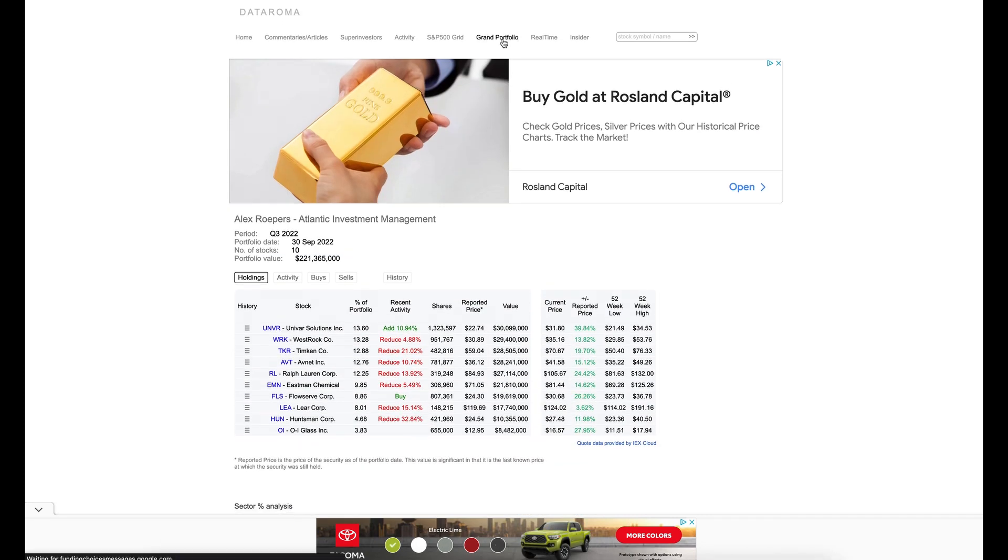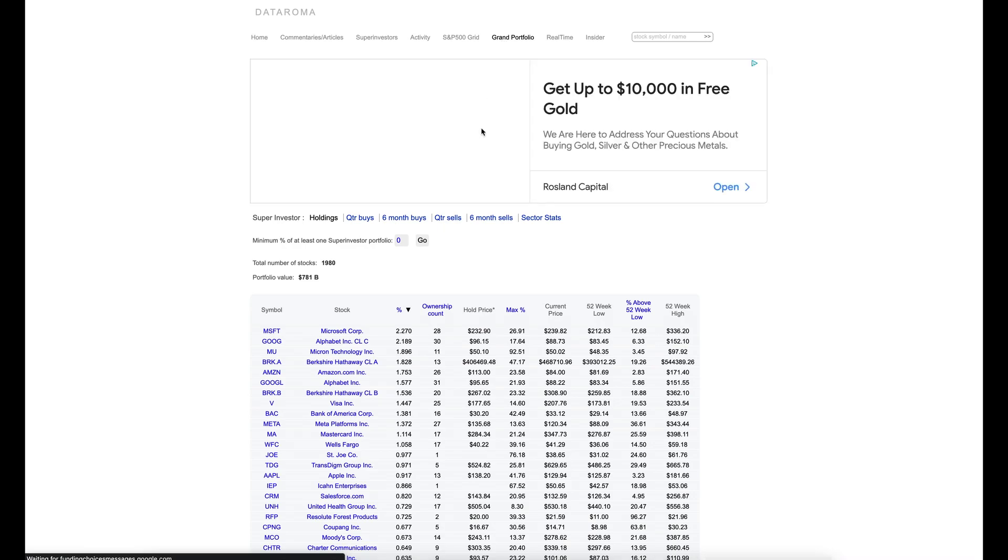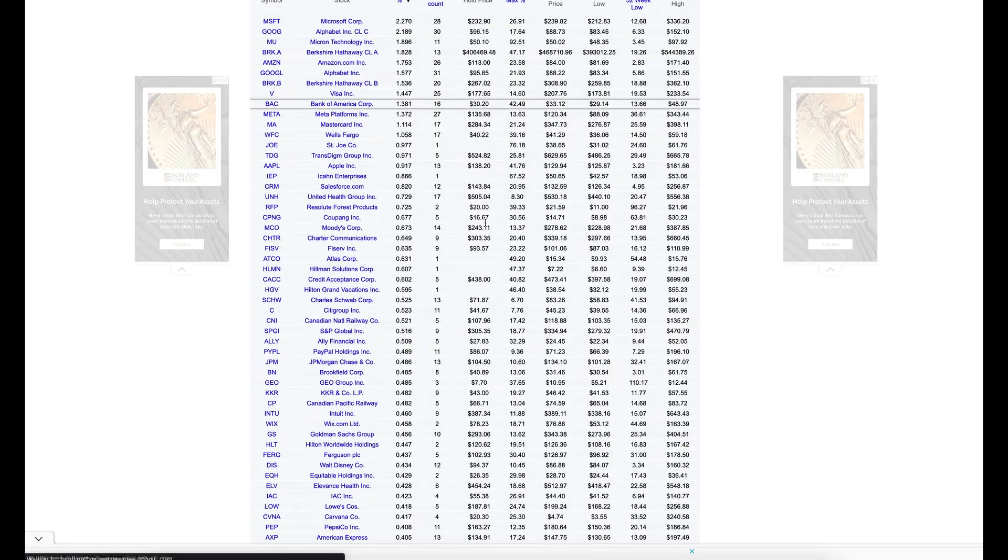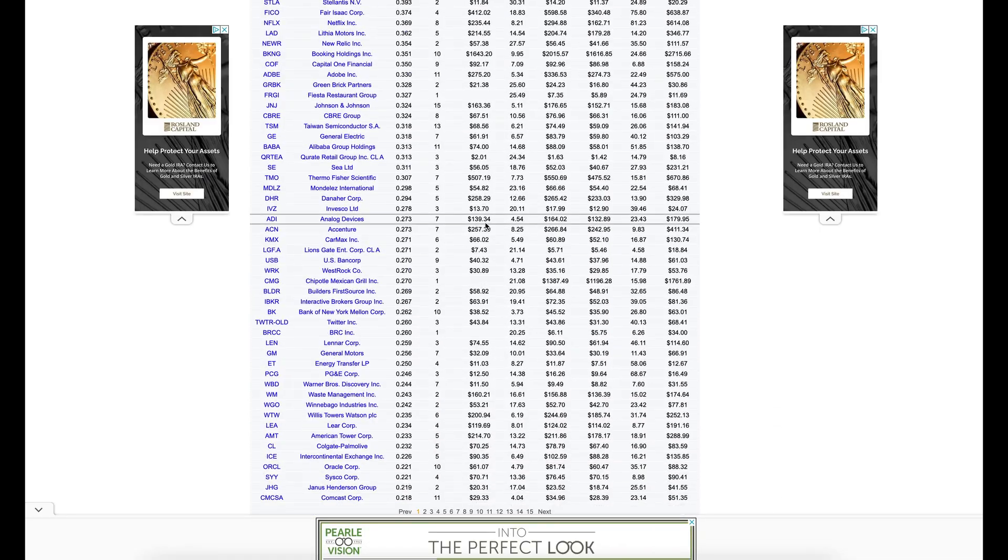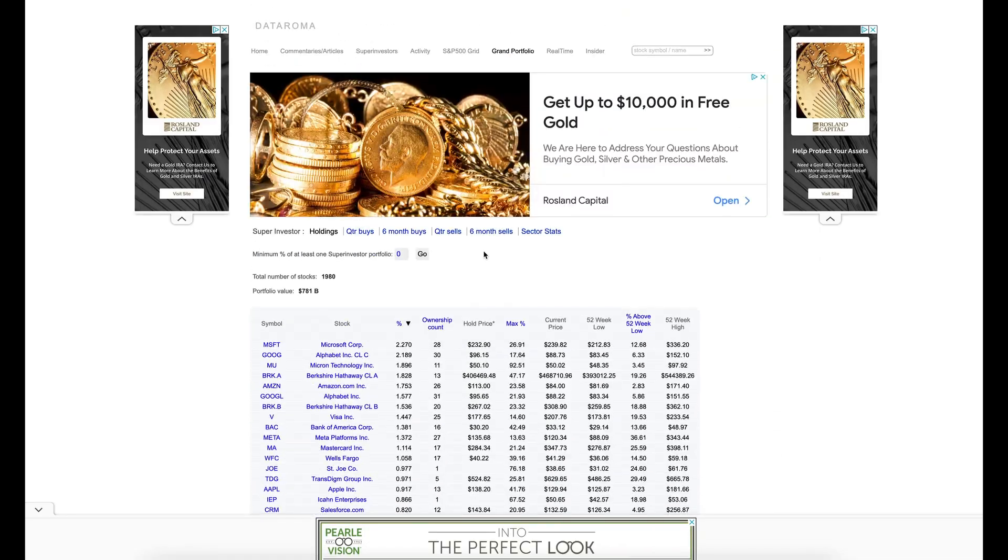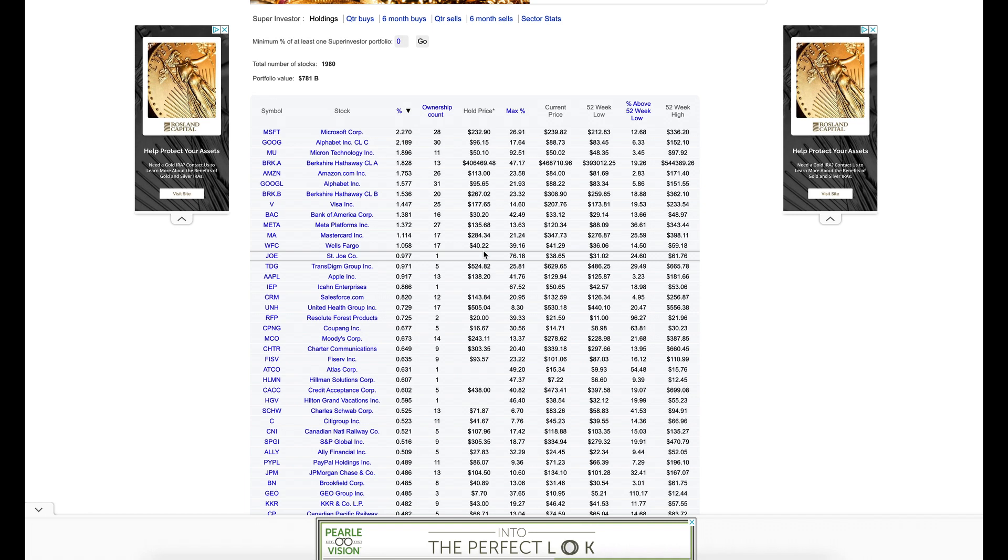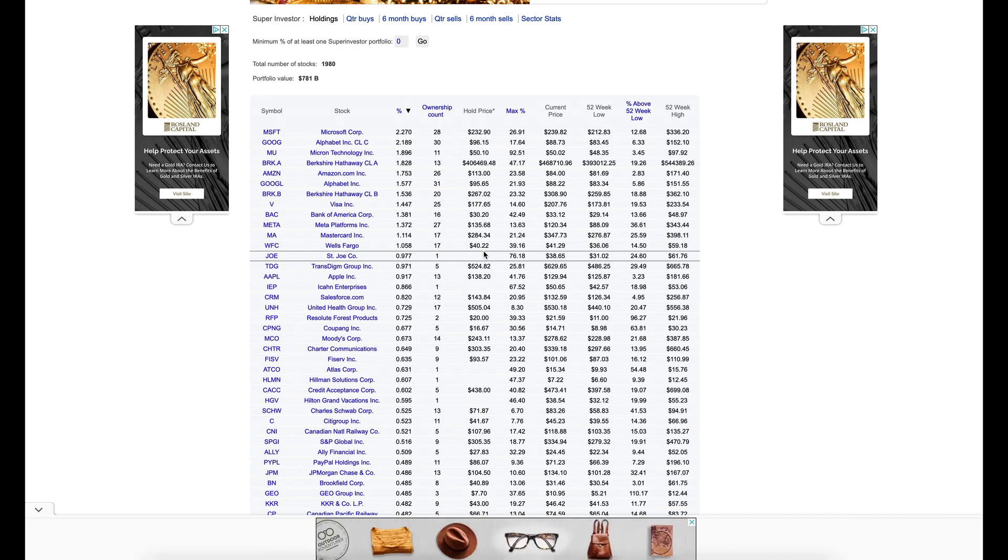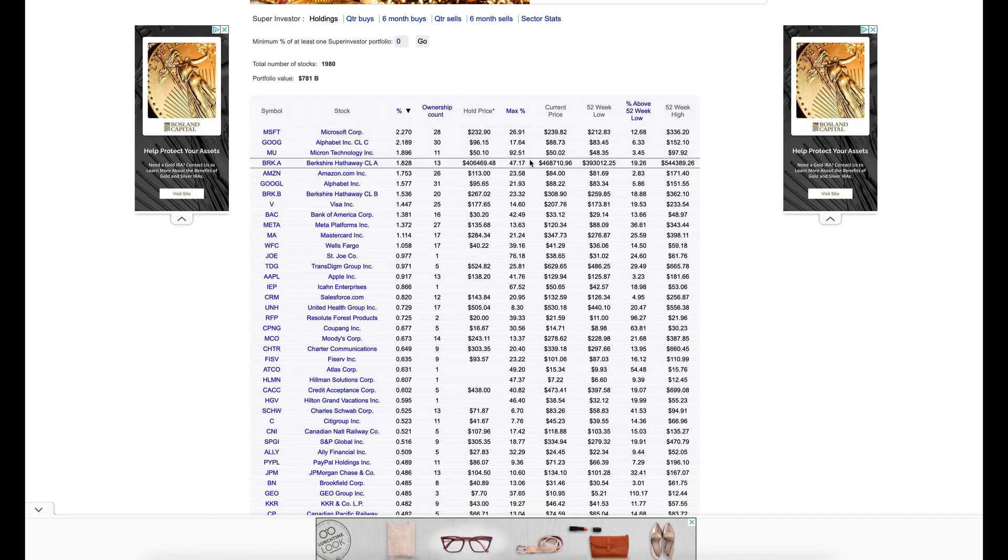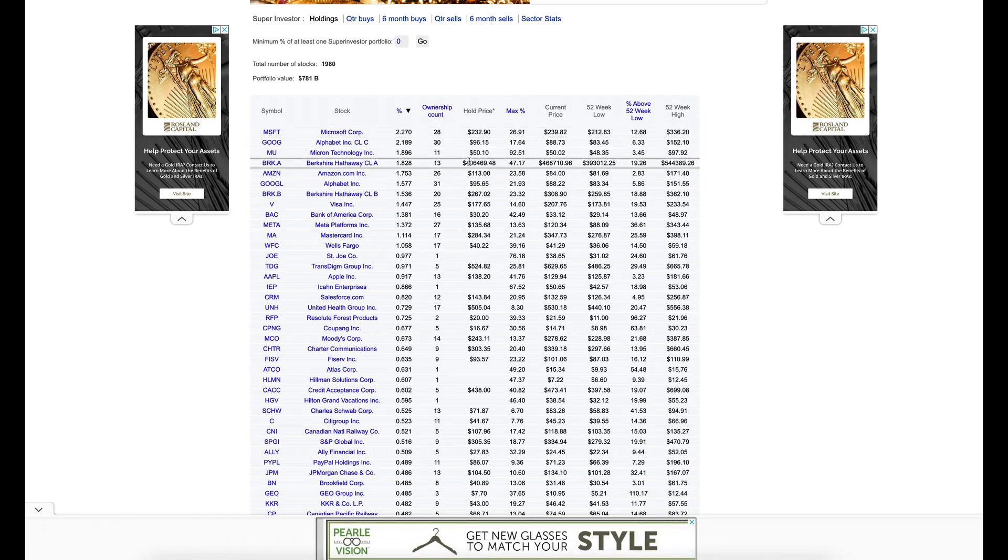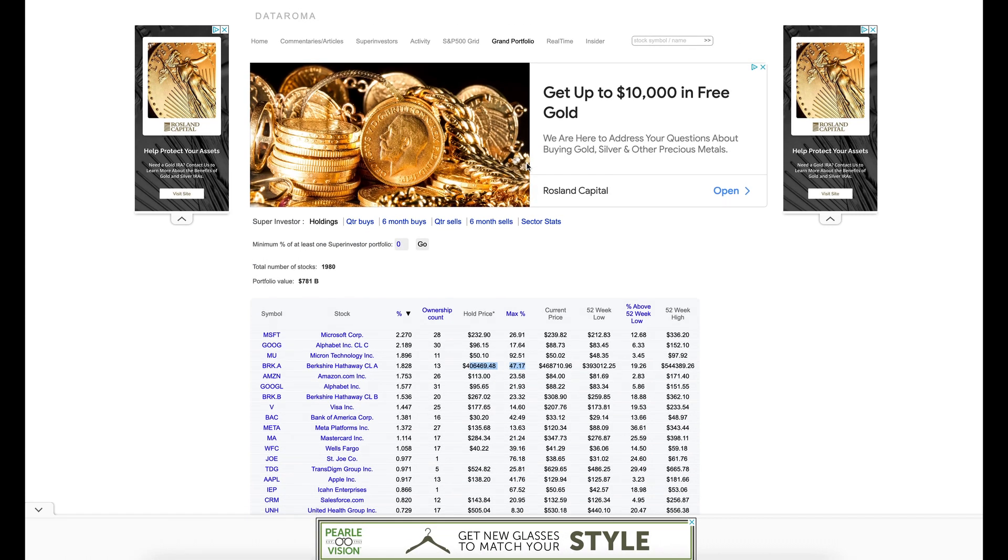You can also go to Grand Portfolio. And it's going to give you all these different tickers and stocks. Holding price. Max percentage. A lot of people are holding Berkshire A class.